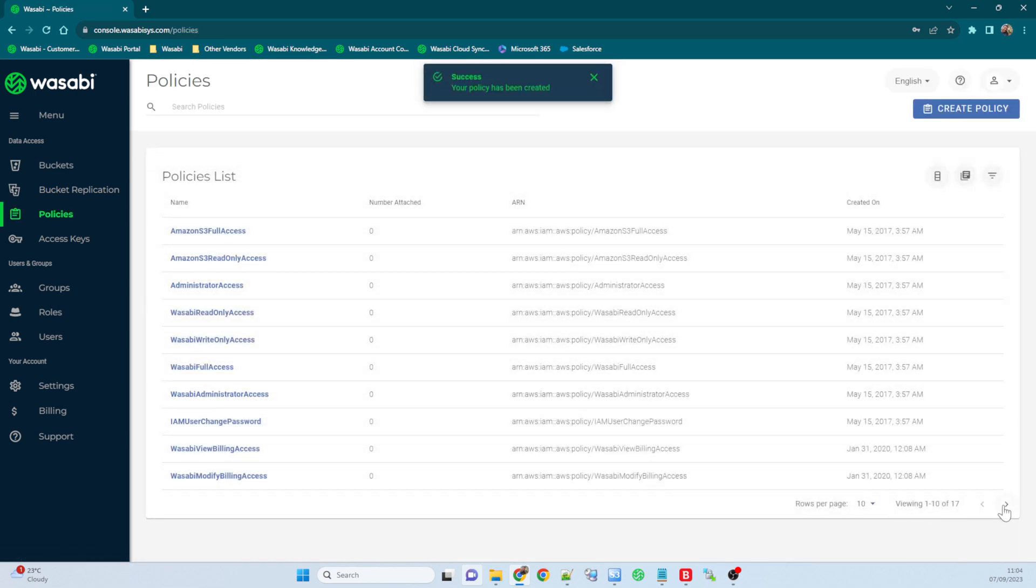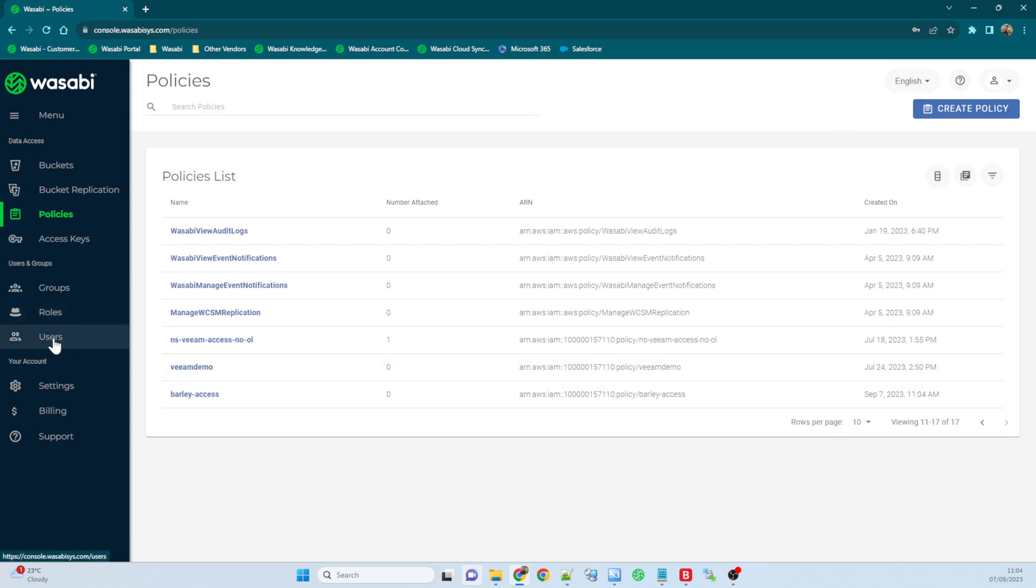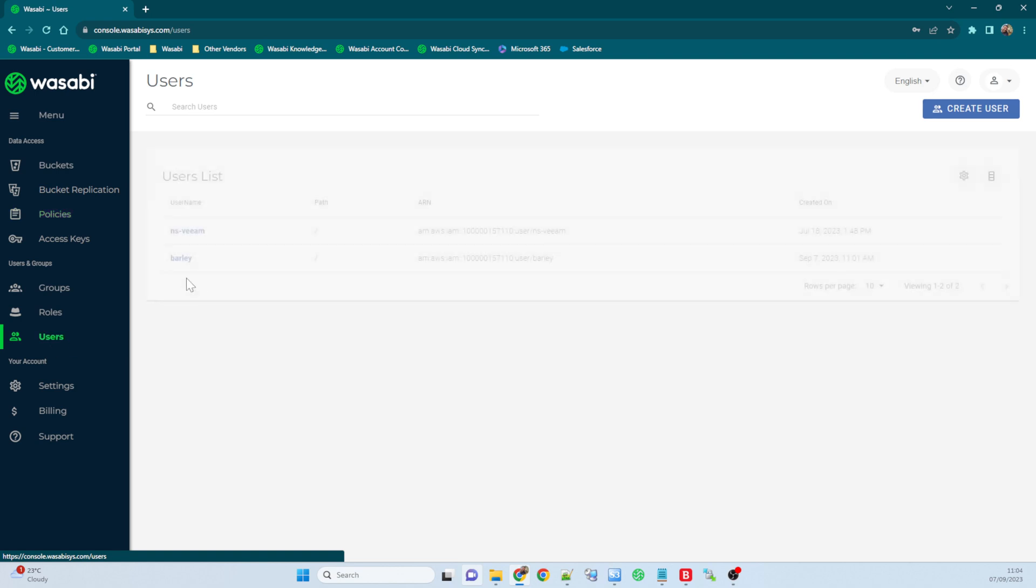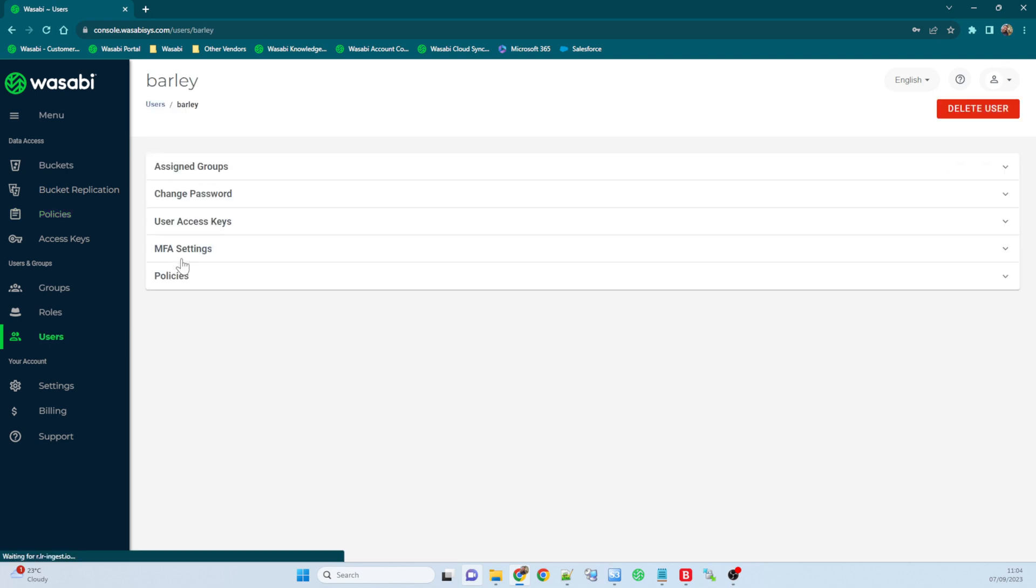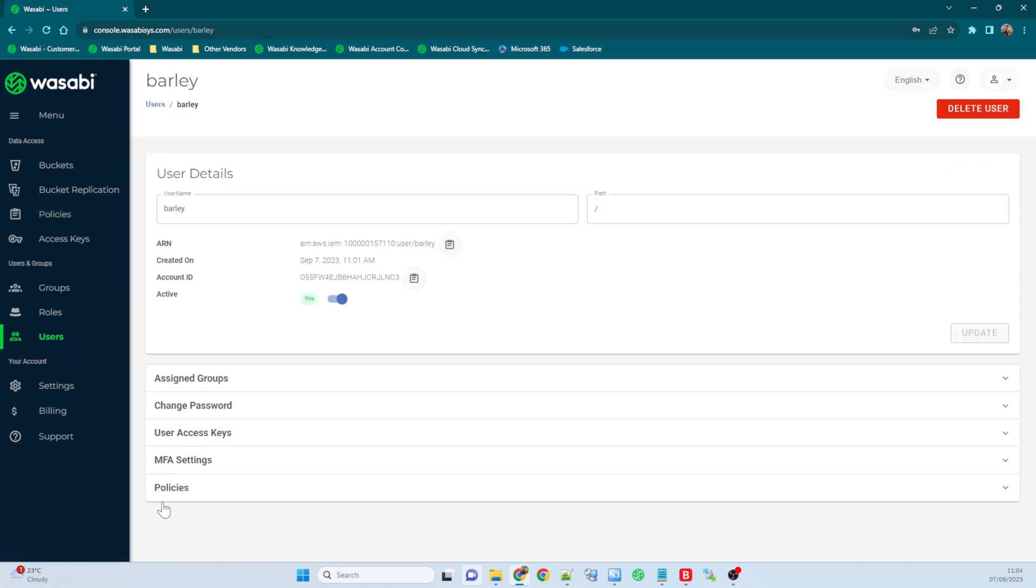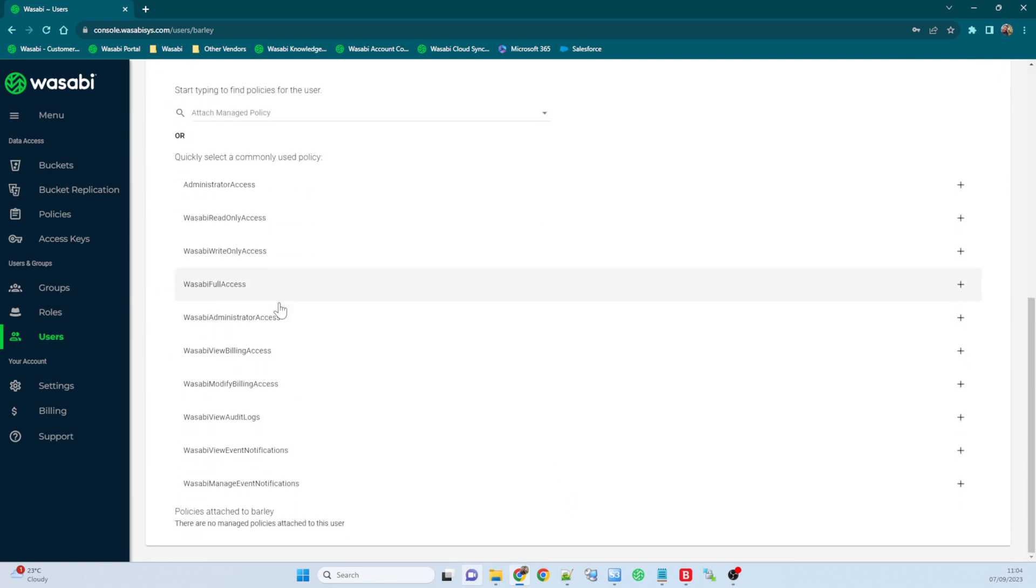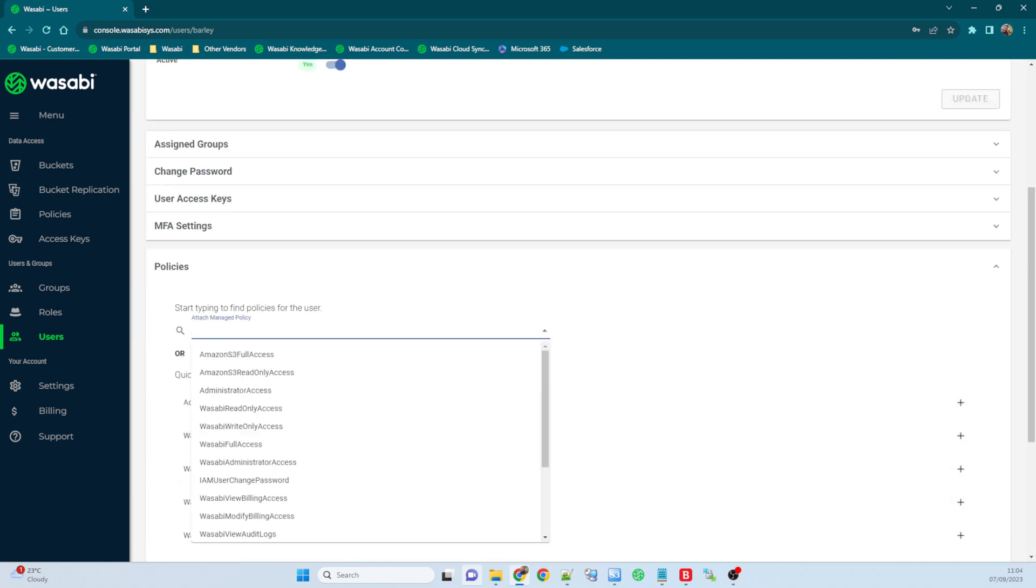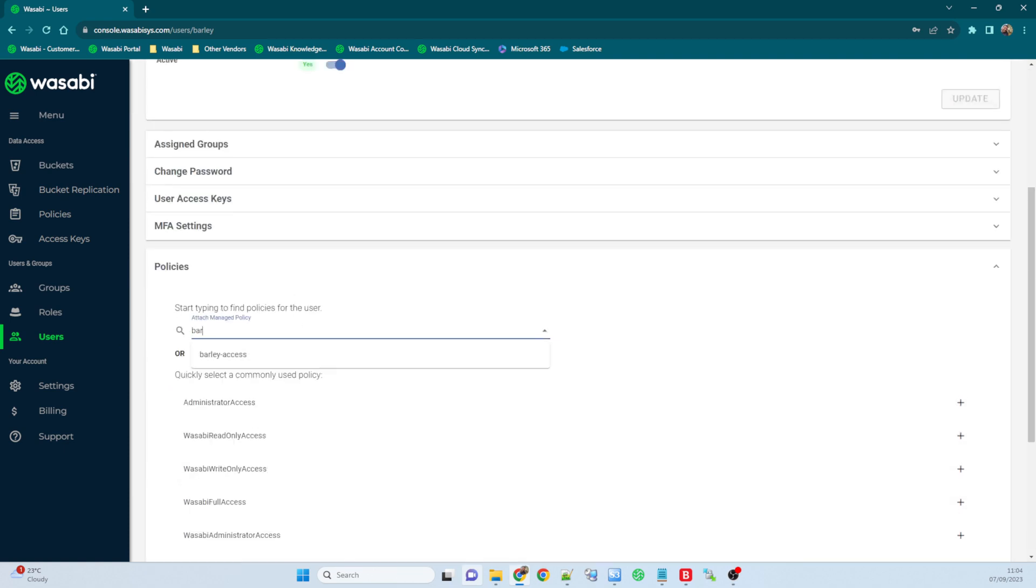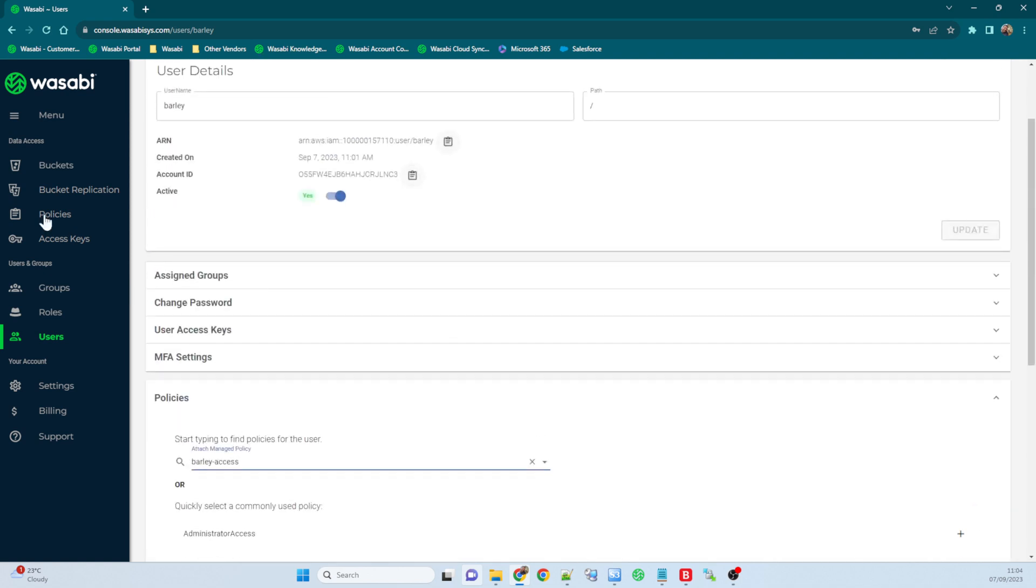So if I go ahead and create that policy, we'll see that normally on the second page. There we go, barley access. So I'll go ahead and I will go back to my user barley and I'll click on the policies tab and I will get my barley policy, barley access, and there we go. So now down the bottom here, policies attached to barley, barley access.